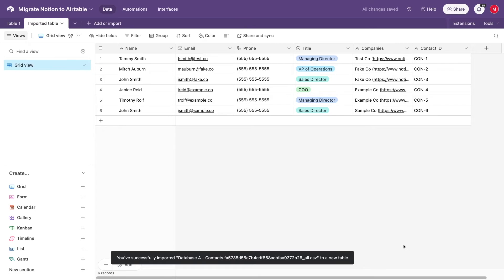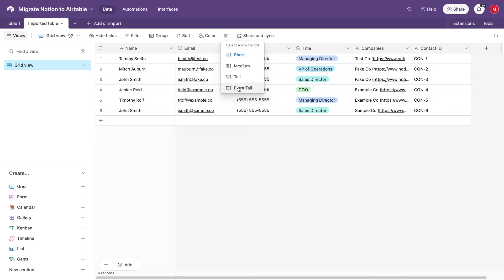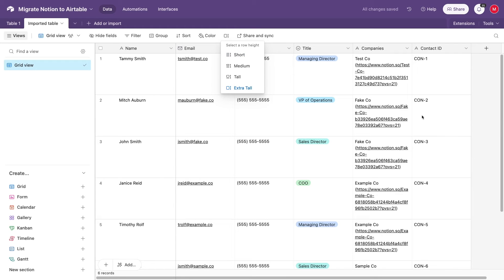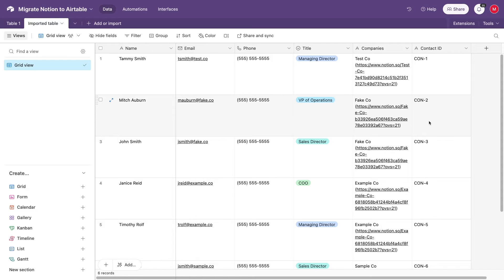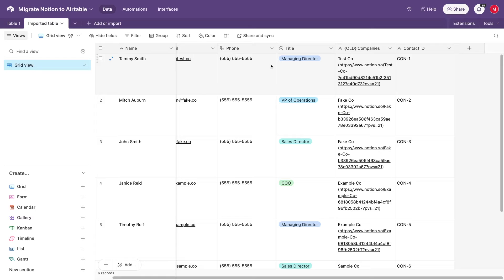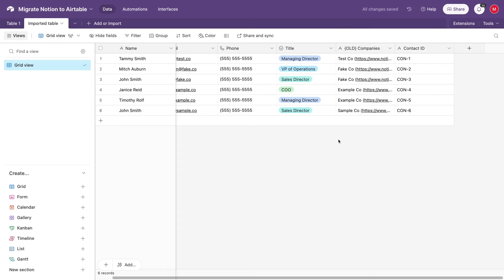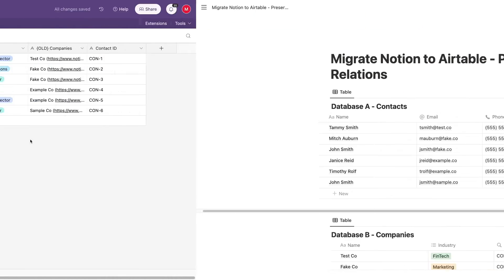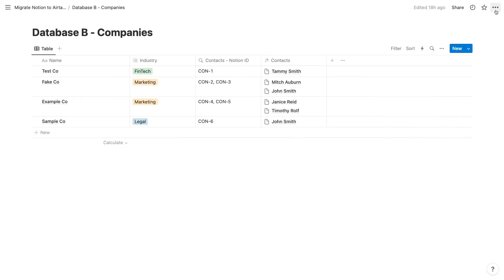Note that the data in our old Relation field, Companies, looks a little different than it did in Notion. They all include the Notion URL for each related page. This is another reason why we want to use the ID field to find each record instead, and we'll see why this is important later on in this tutorial. To help prevent confusion later on, I'd recommend renaming your Relation field from Notion. I'll just add an old tag to mine. Database A is all set for now. Repeat the process to export and import Database B.